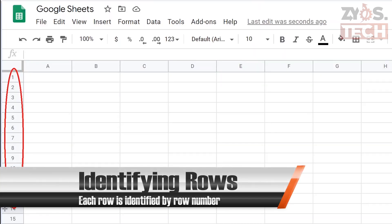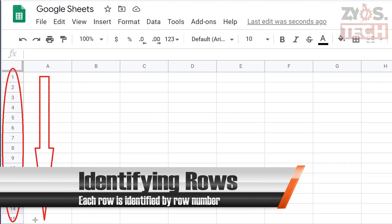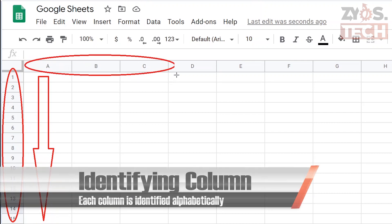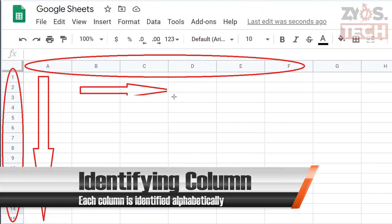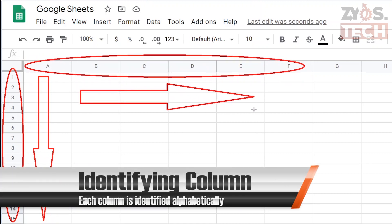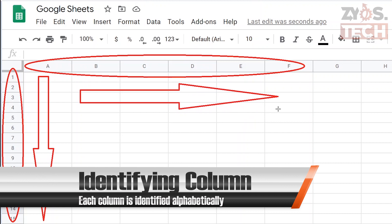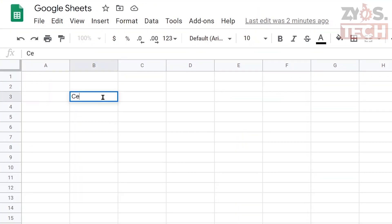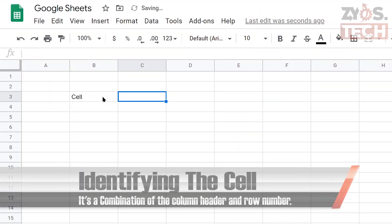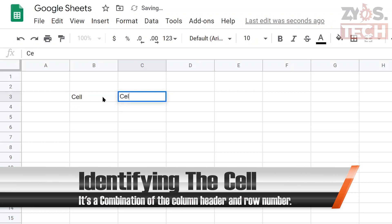Each row is identified by a row number which runs vertically at the left side of the sheet. Each column is identified alphabetically which runs horizontally at the top of the sheet. The intersection of rows and columns is called a cell.